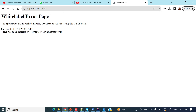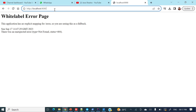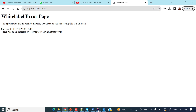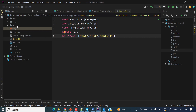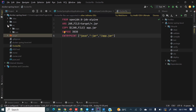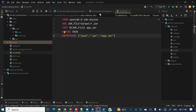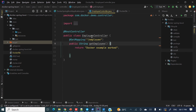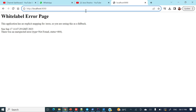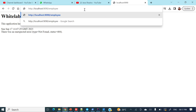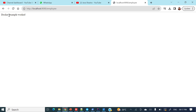We are able to see a Whitelabel Error Page — now what is the URL? If you'll see, there is an Employee Controller and the endpoint is '/employee'. Let's hit that — and you can see 'Docker Example One'. So we got a crystal clear picture of how we can containerize our Spring Boot applications with Docker.